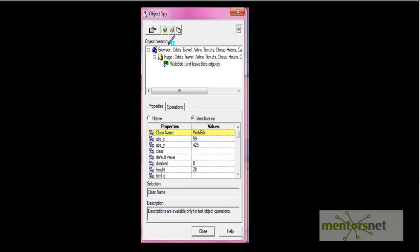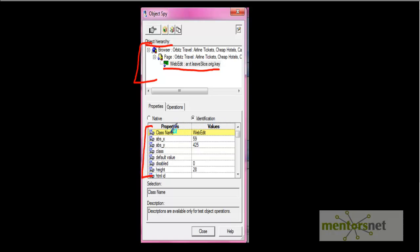So this is the object spy window. In the hierarchy section, the main object is always at the bottom node — the bottom node is always the object whose properties you want to spy. All properties of the object are listed with their values, such as class name and its value. You can spy an object by clicking the hand icon.